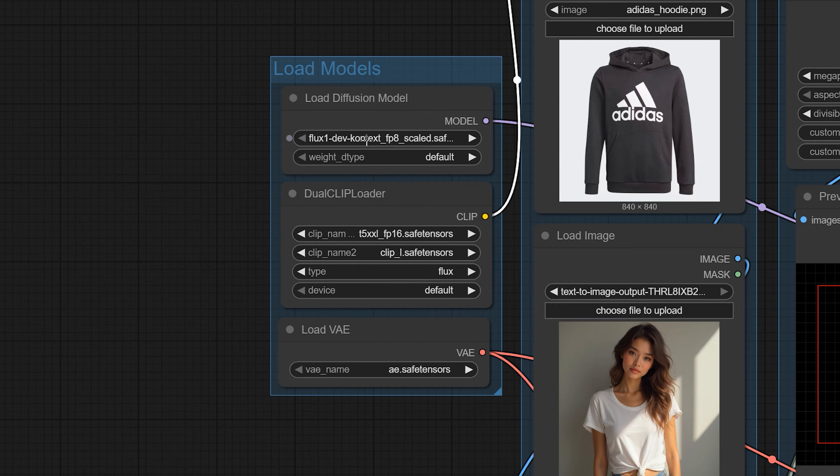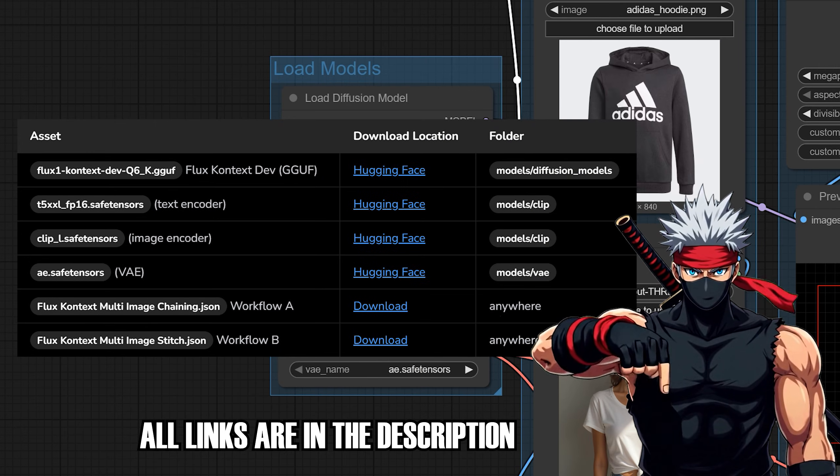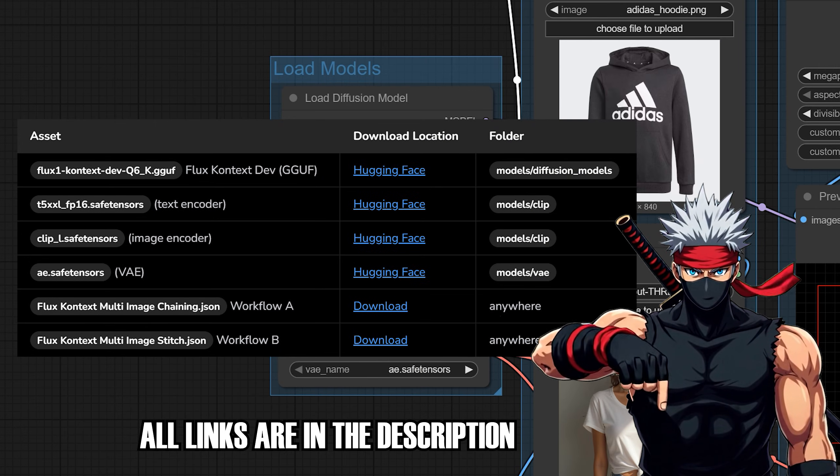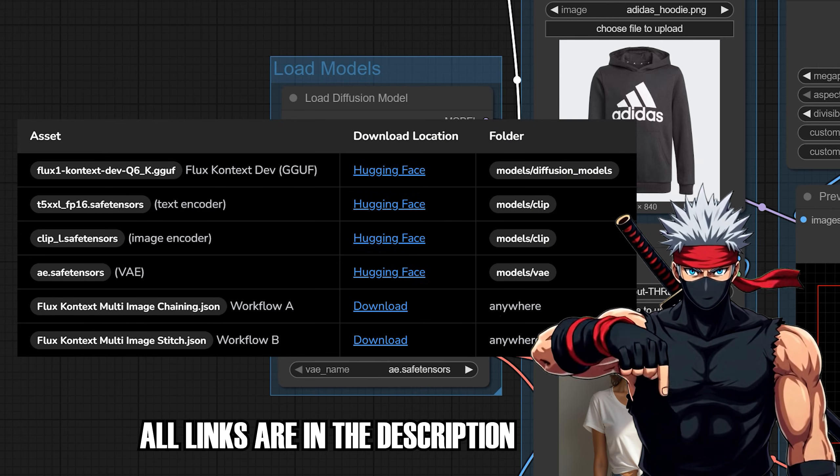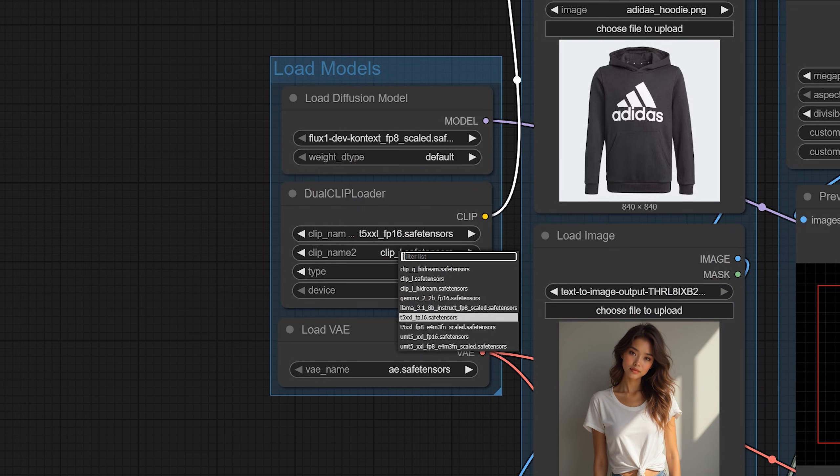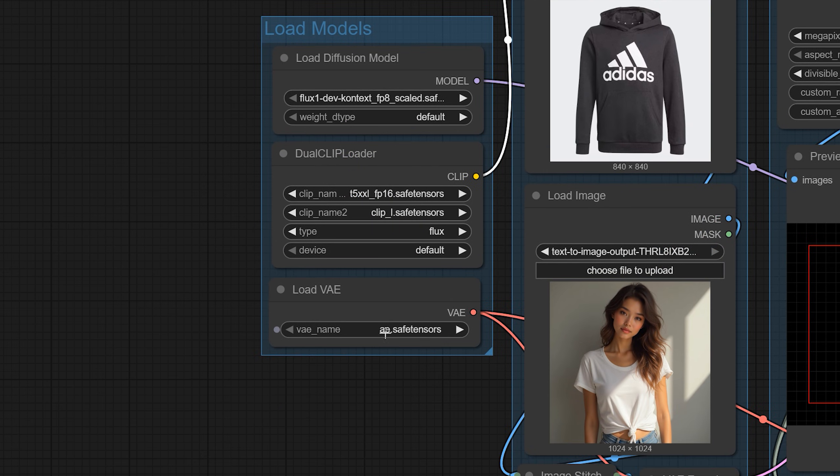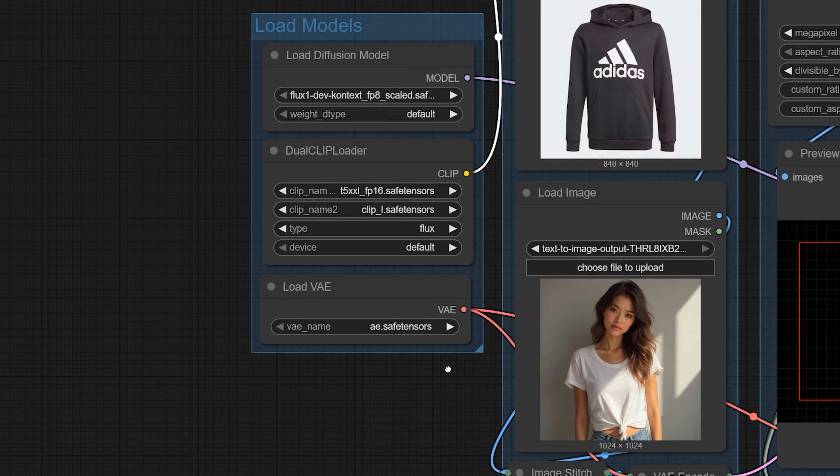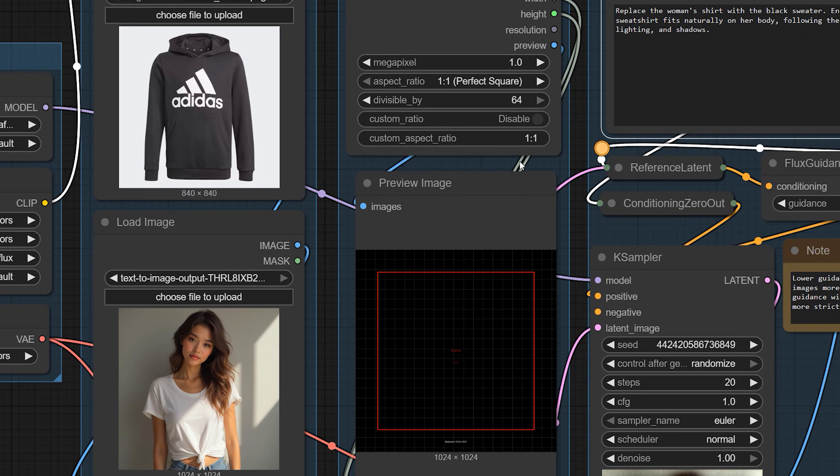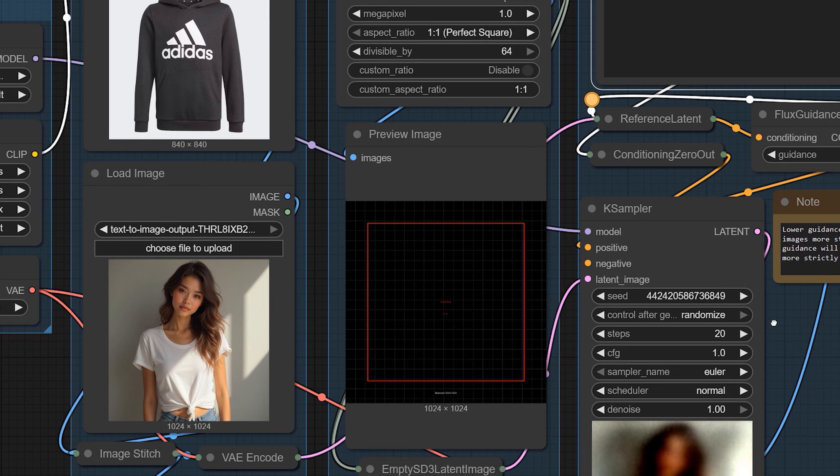Flux Context Dev into model/diffusion models, the T5 XXL encoder and CLIP L into model/clip, and the VAE into model/VAE. And don't forget to set your output resolution—I'm using 1024 by 1024.